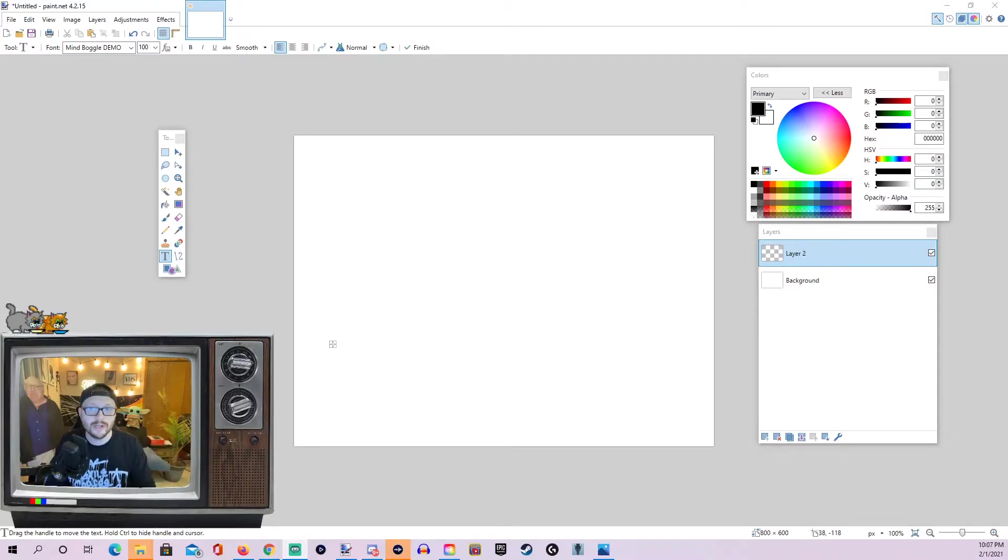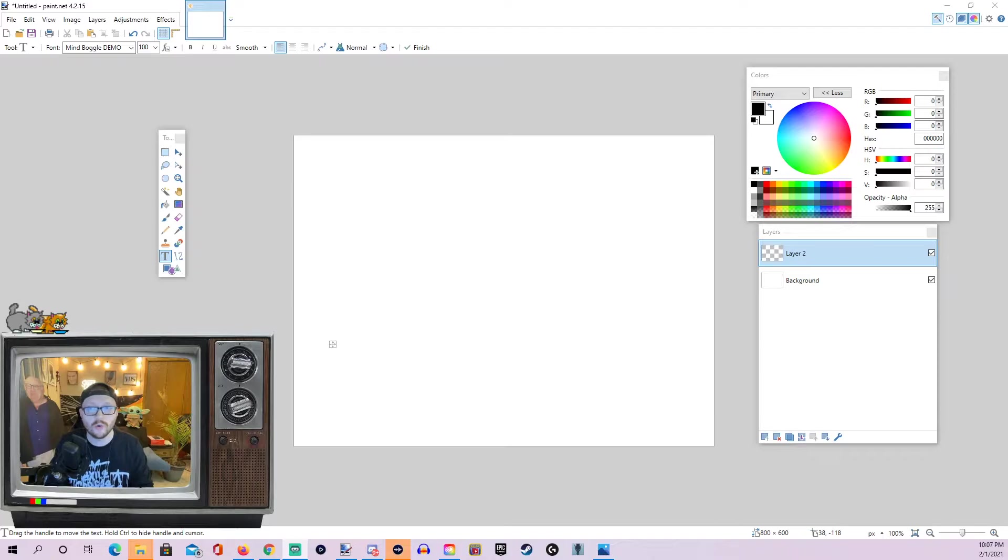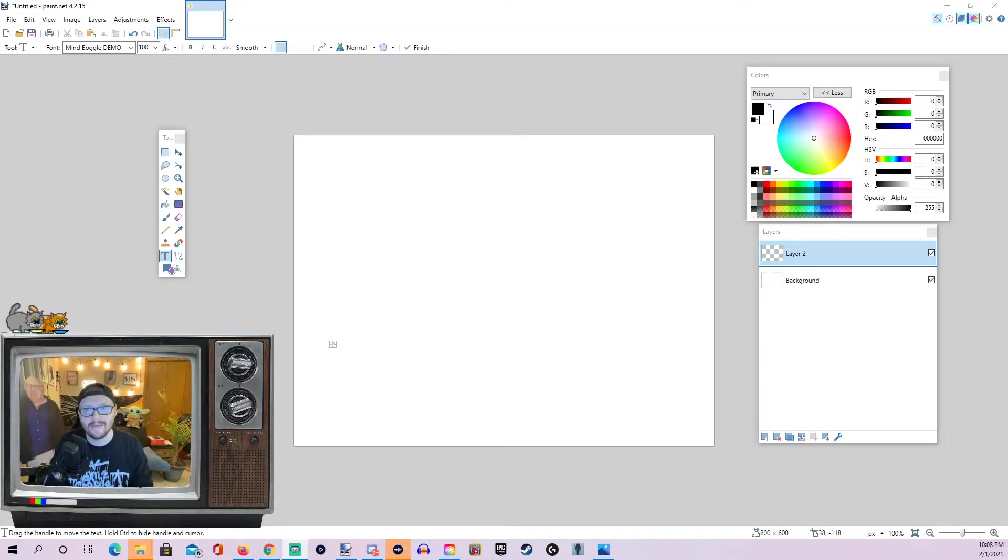Hello everyone, it's Raging Janitor with another Paint.net tutorial and today I'm going to be showing you how to outline text or images in Paint.net.